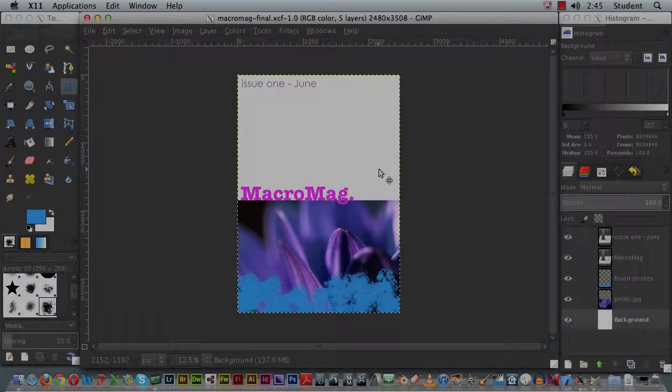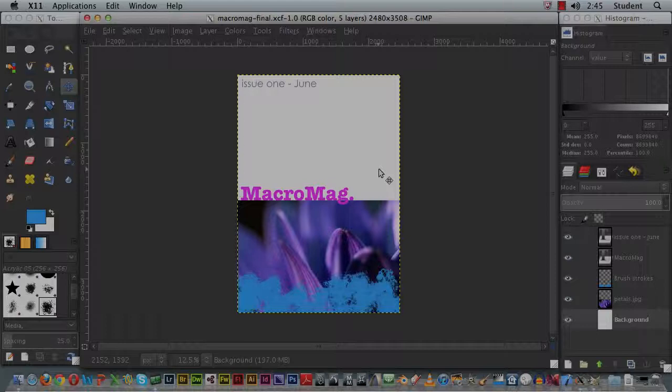Okay, I'm now finished my layout. I can still go in and manipulate them because I've got all the layers, and now I'm ready to save the document.